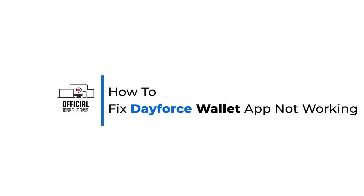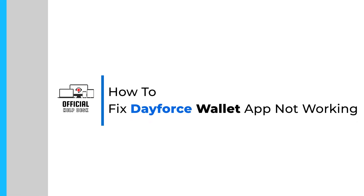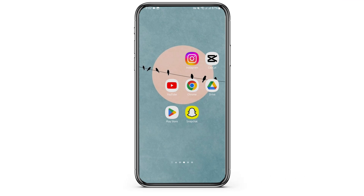How to fix Dayforce Wallet app not working. Hey everybody, welcome back to Official Help Desk. In today's video, I'm gonna show you some ways you can fix your Dayforce Wallet app not working problem. So without any further ado, let us jump right into the process.